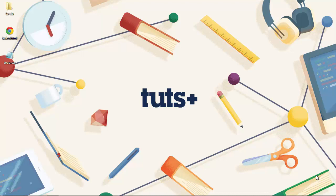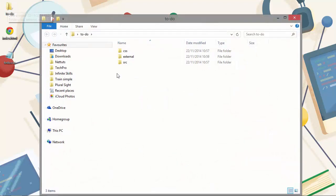So just create a folder somewhere convenient and call it to-do. I've got mine set up on the desktop here. Inside this we'll need to add a few more folders, one called src, one called external and one called CSS. I've got these already set up.